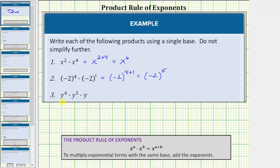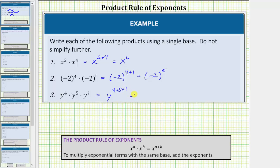For the last example we have y to the fourth times y to the fifth times y. Because we have one factor of y here, we can write y as y raised to the first power. Because we are multiplying and the bases are the same, we add the exponents. y to the fourth times y to the fifth times y to the first is equal to y raised to the power of four plus five plus one, which equals y raised to the power of ten.